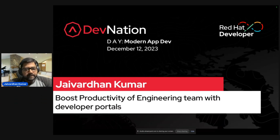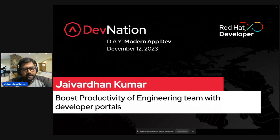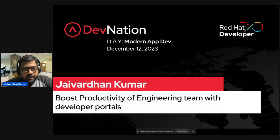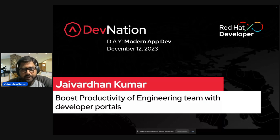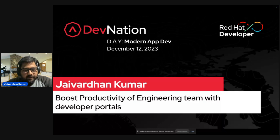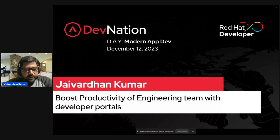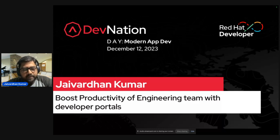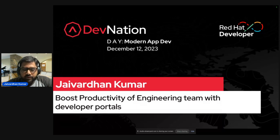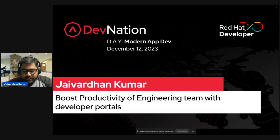Thanks a lot, Mike. So hello, everyone. My name is Javerlin and I'm really excited to be here today in Dev Nation Modern App Dev. I'm working as an associate manager in Red Hat Developer Group. So today we'll be talking about how to boost productivity of engineering team with developer portals.